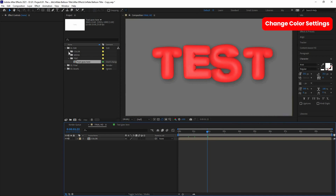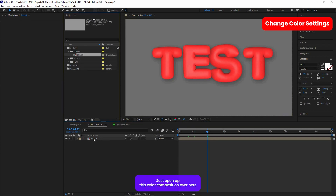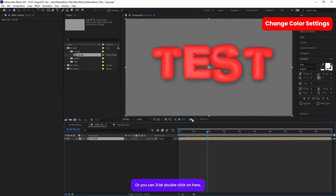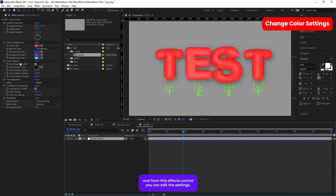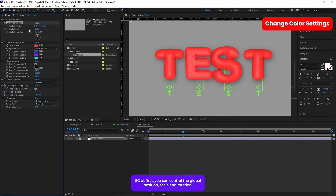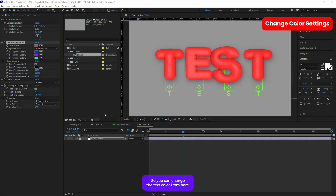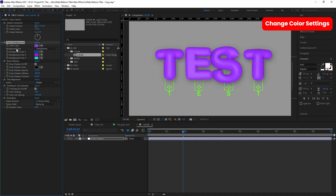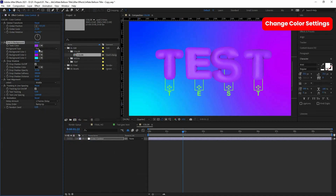To change the color and edit adjustments, open the Color composition or double-click on it. Select the color control layer, and from the Effects Controls panel you can edit all settings. You can control the global position, scale, and rotation, and then change the text and background settings — including the text color.